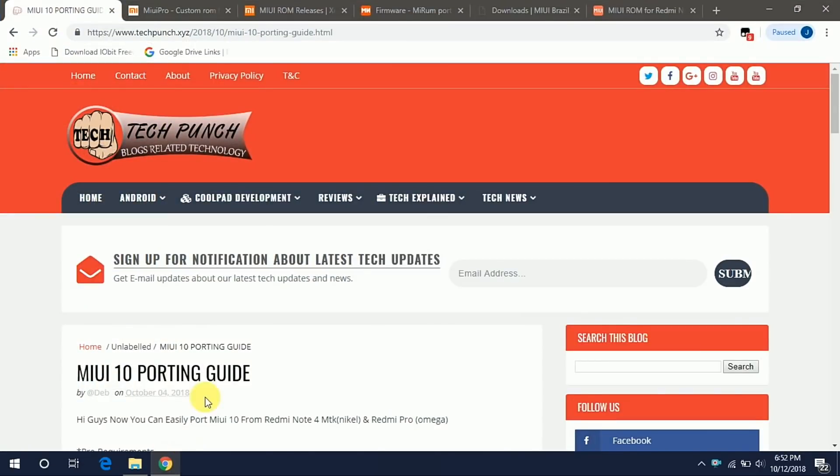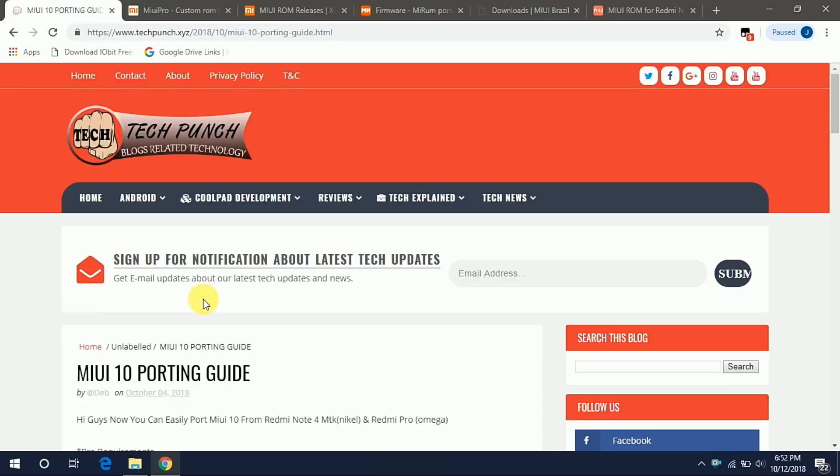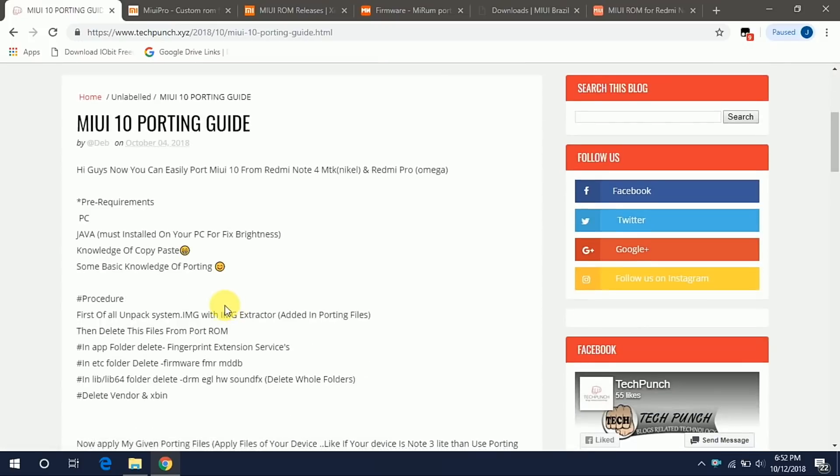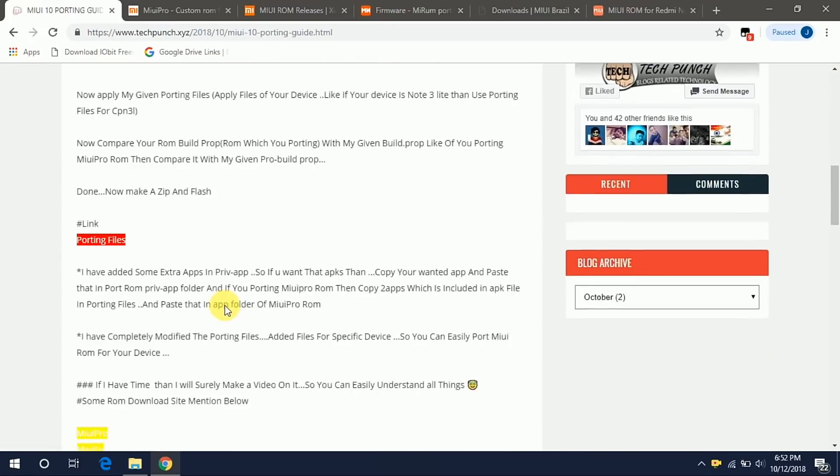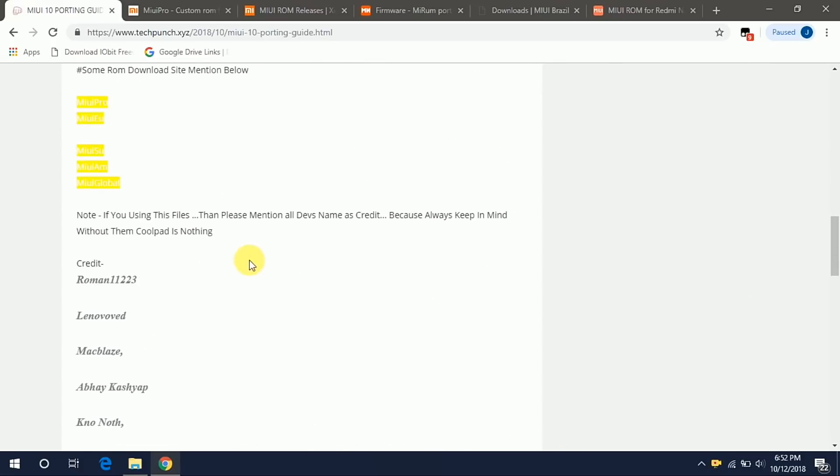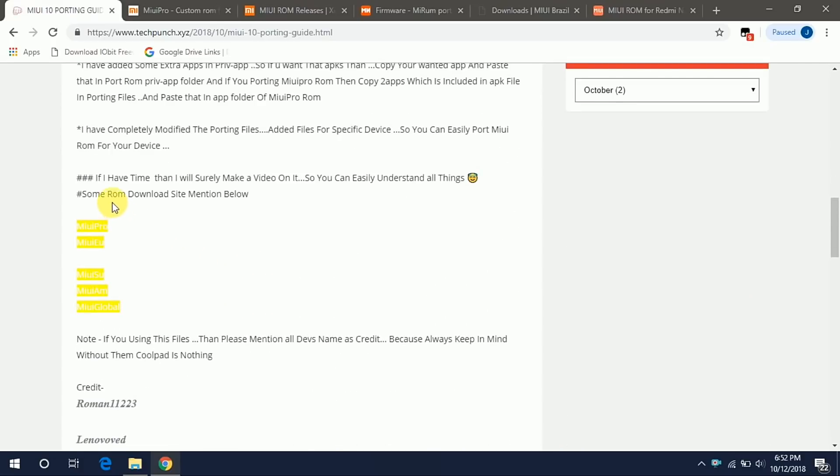First go to www.techpunch.xyz and here you will get one guide that is MIUI 10 porting guide. The guide is written by Deb and the porting files are by Rockrock which is modified by Deb. From here you have to download the modified MIUI 10 porting files and go to one of the sites to download your MIUI 10 ROM.